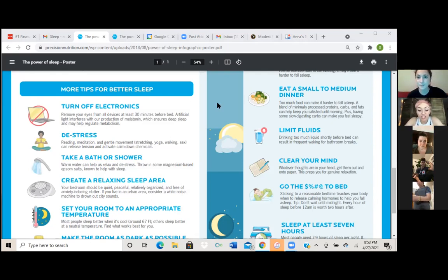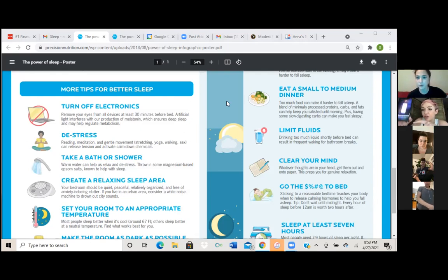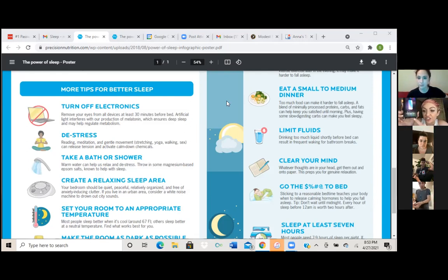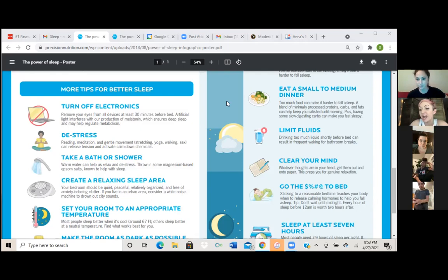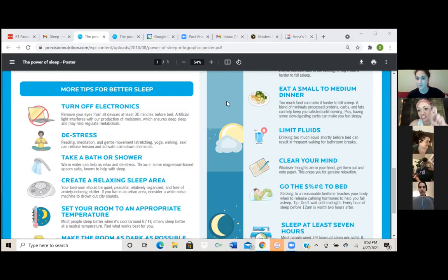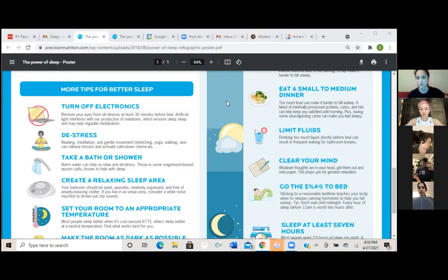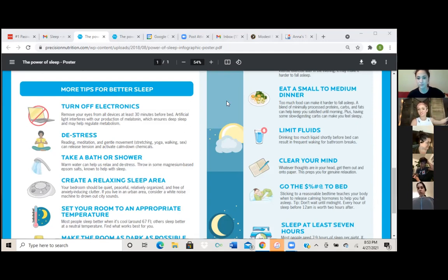There's a way in your settings where you can put your night shift to turn on at a certain time. So I think it's in the screen part of settings, but I have mine where at 10 PM, it automatically goes into night shift and it takes the blue light out. So if anyone, I can put it in the chat or something like what buttons to press, but you can set it where it's automatic.